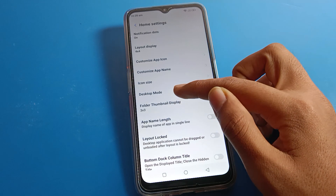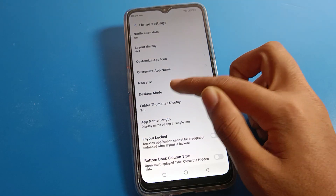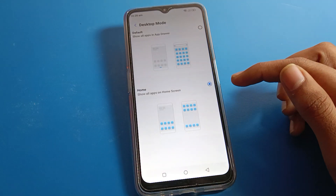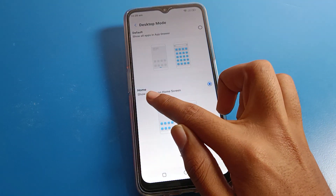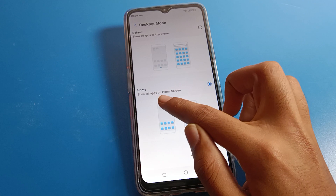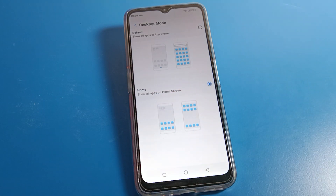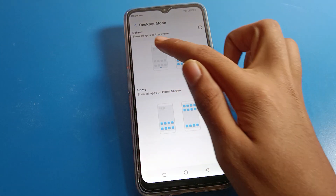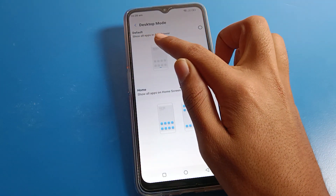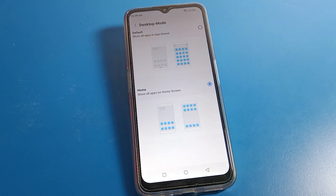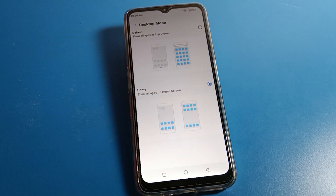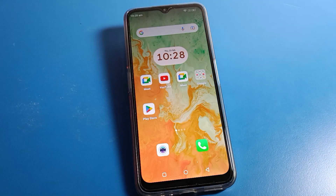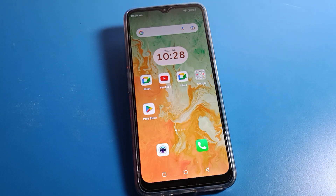After opening home screen settings, click on desktop mode settings. As you can see, there is an option to show all apps on the home screen. Click here to set app drawer mode — this will enable the app drawer on your Lava phone.